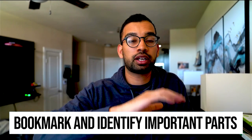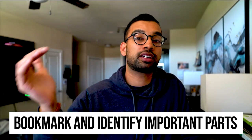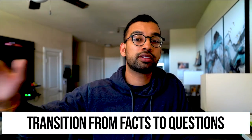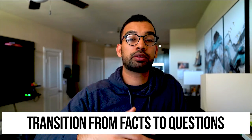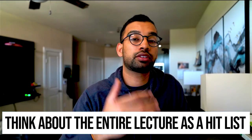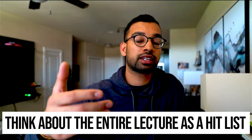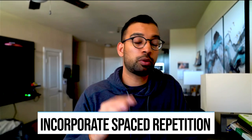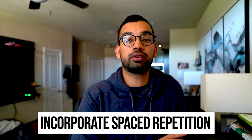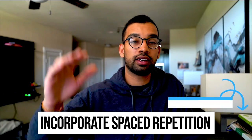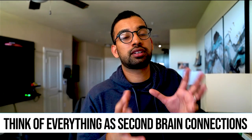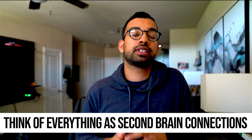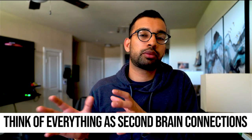Thinking of your note taking as essentially being a second brain where you don't try to memorize everything, I'm going to collect everything here. I'm going to have a system where I can question myself and quiz myself, but extra things that are going to make this a little bit more memorable, I'm going to add those to my notes section. Let's quickly review. First step is to bookmark and make sure that you identify what's important to actually come back to take notes on. Step number two is transitioning from just facts into actually questions that you can then use to review yourself.